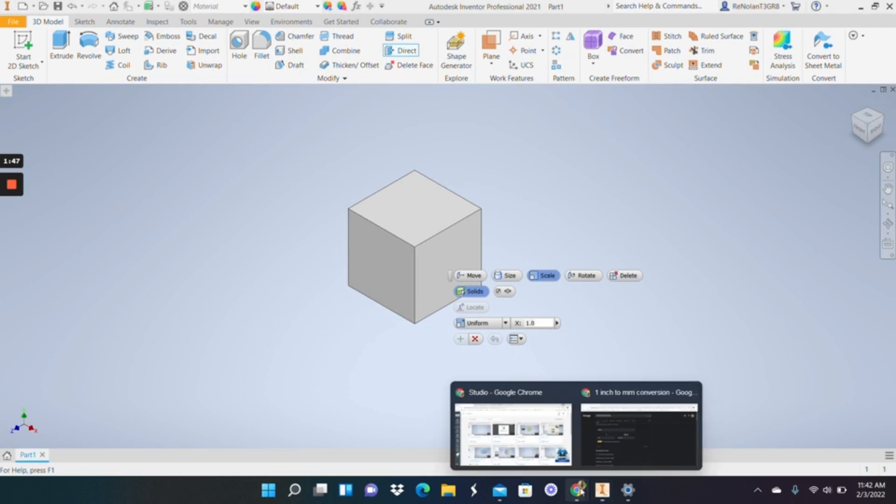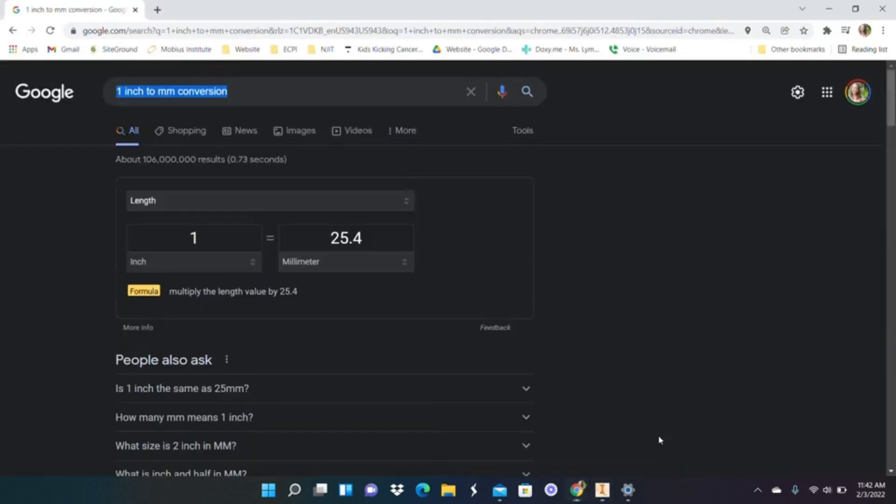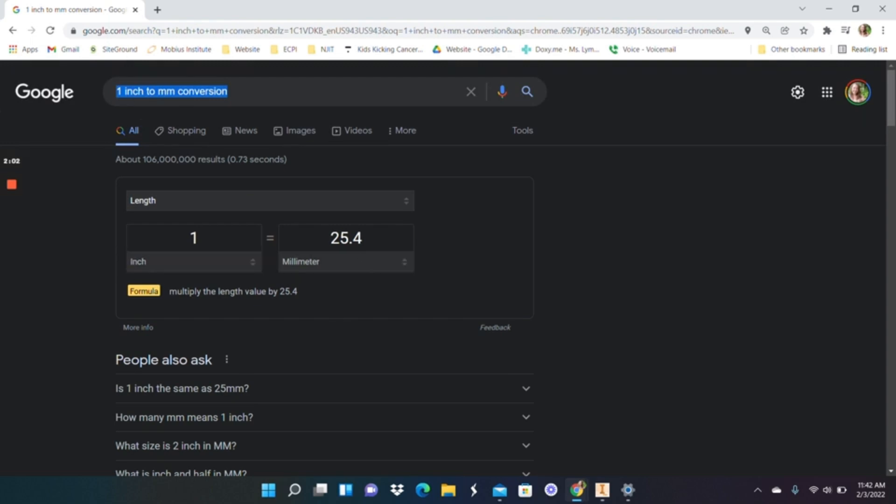So I'm going to go into Google, which I already have done, and look what it is to go from an inch to a millimeter. And then, so in this case, because I want to go from inches to millimeters, I'm going to divide by 25.4.